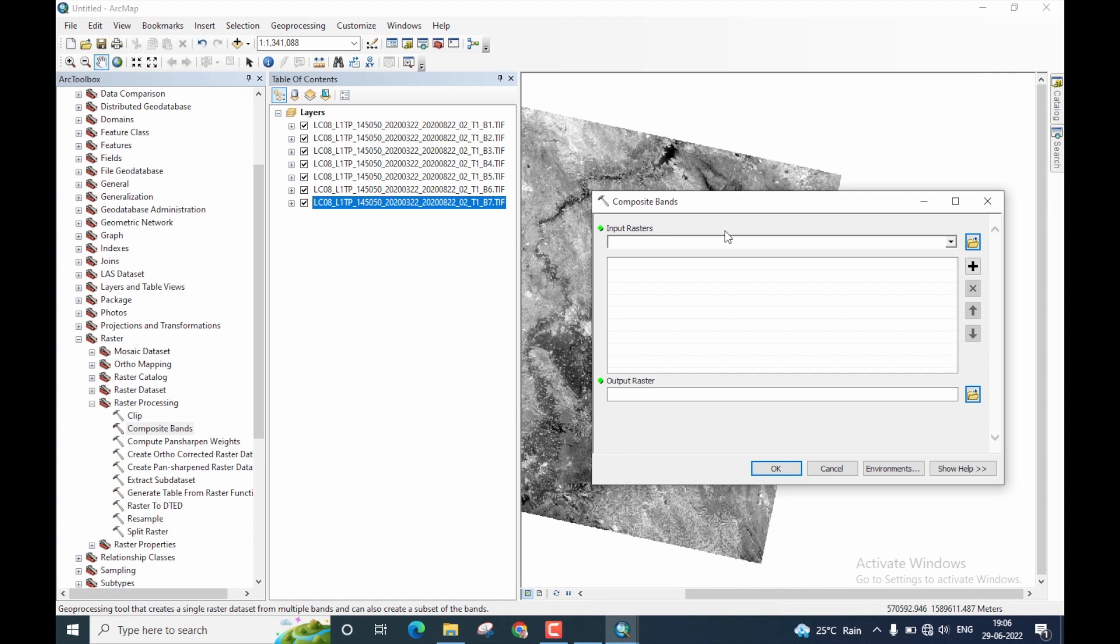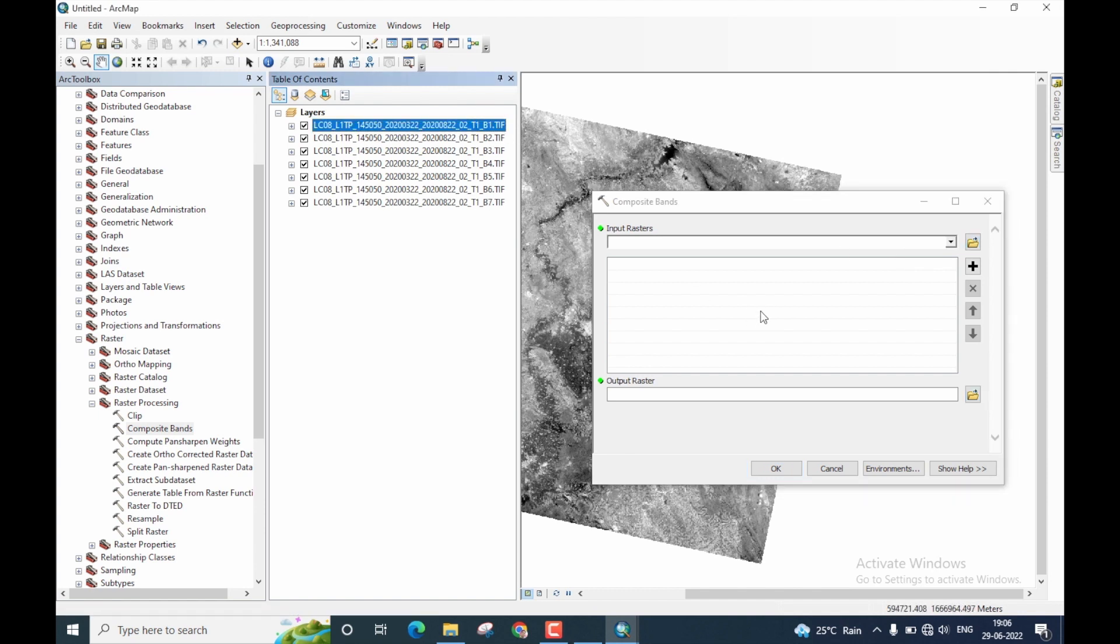Now here, we need to feed the data in the sequential manner. That is, I must always select band 1 as the first input, then band 2, band 3, and in this fashion till band 7.